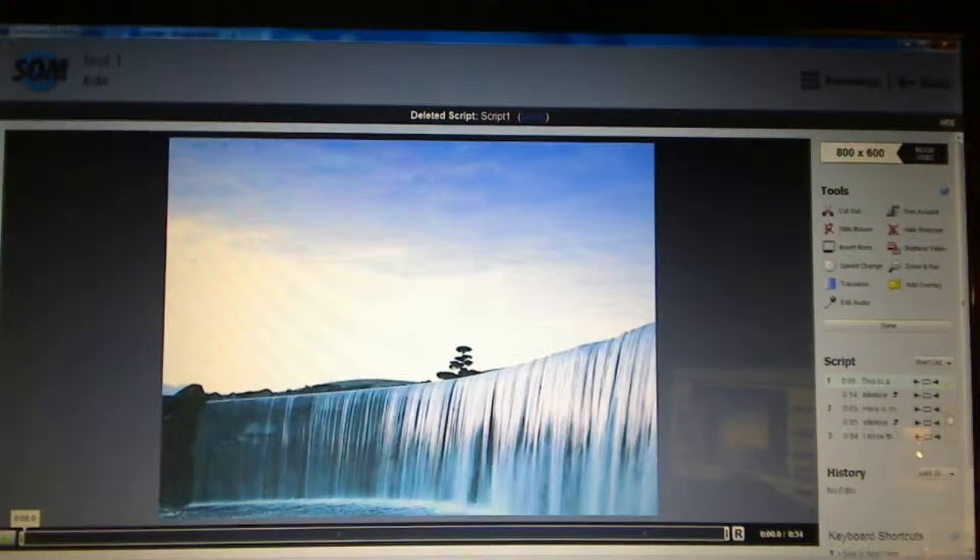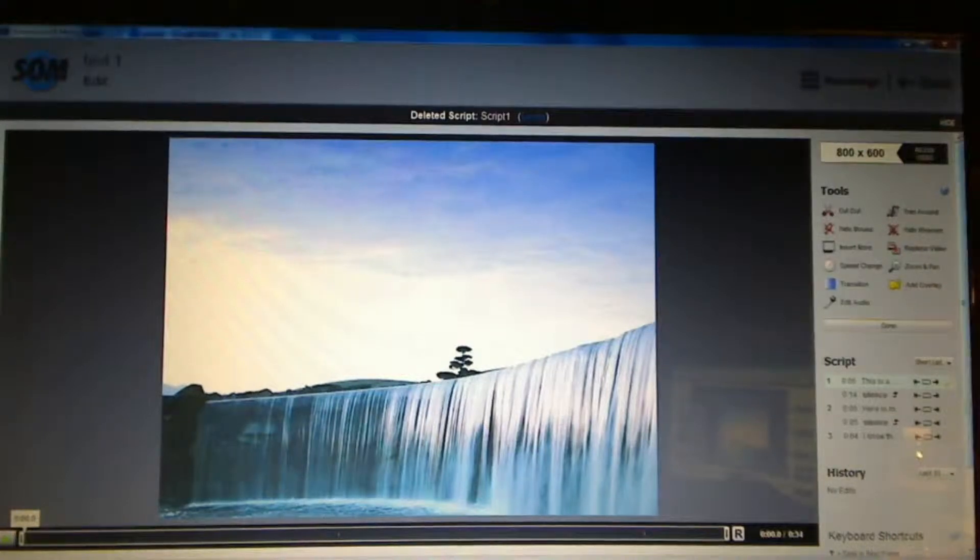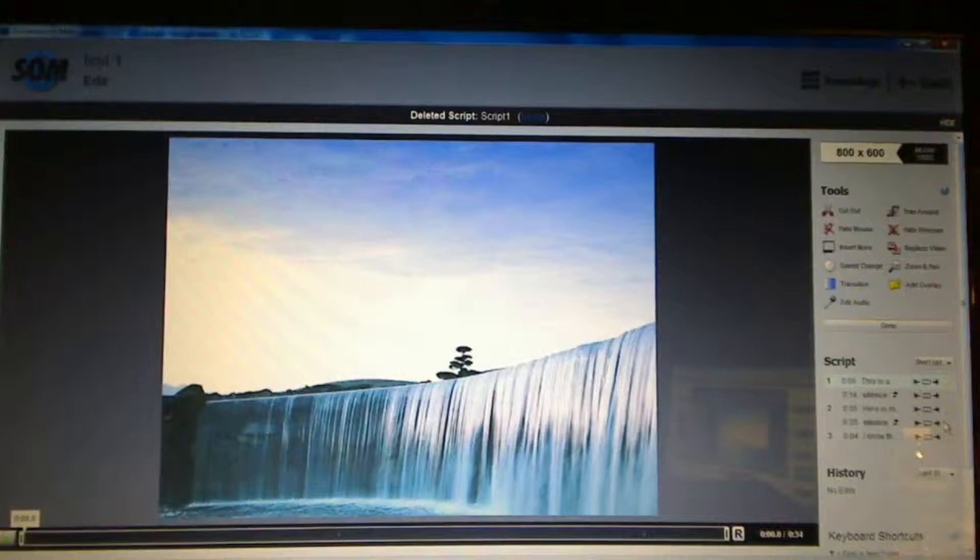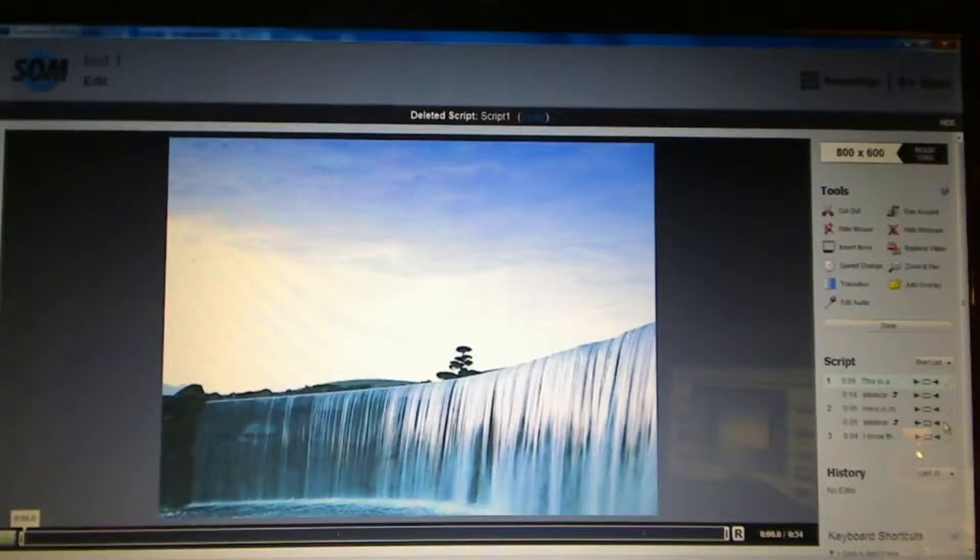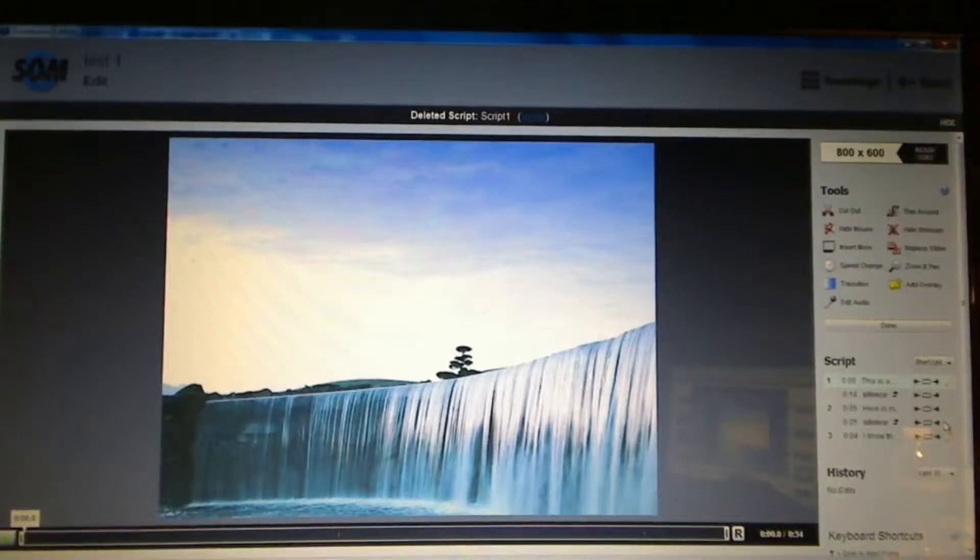Here's the first area of the script. I can edit it if need be and then there's silence. Here's the second. I can edit it if need be. Third, edit it if need be.